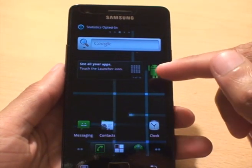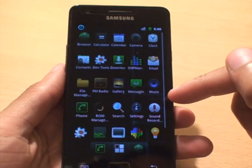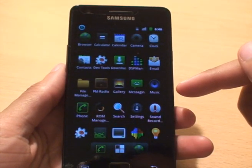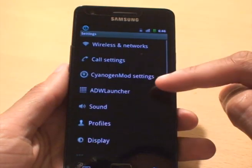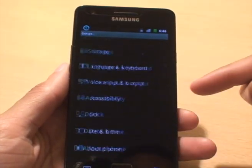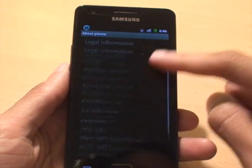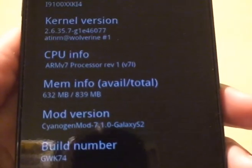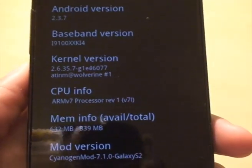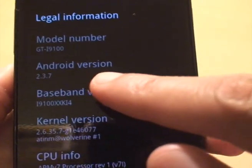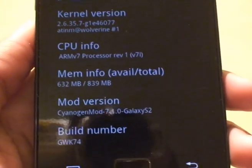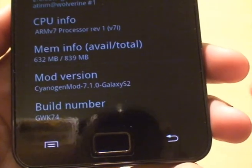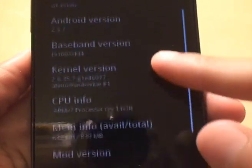What we'll do, just to show you what it is, go to applications, then we need to go to settings. Now, about phone. And then, I'll just bring that in so you can see that. Android 2.3.7. You can see the new version. And then, we've installed the CyanogenMod 7.1.0, Galaxy S2. You got the details there.